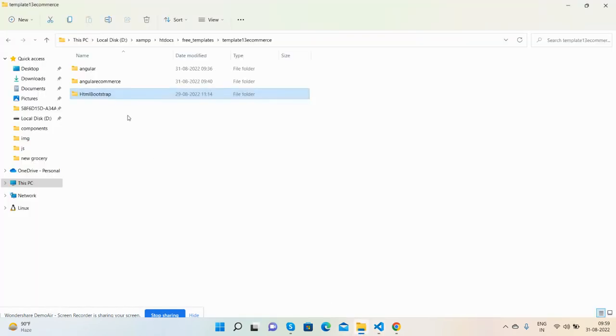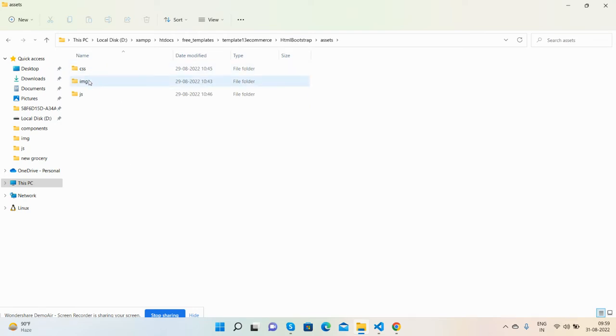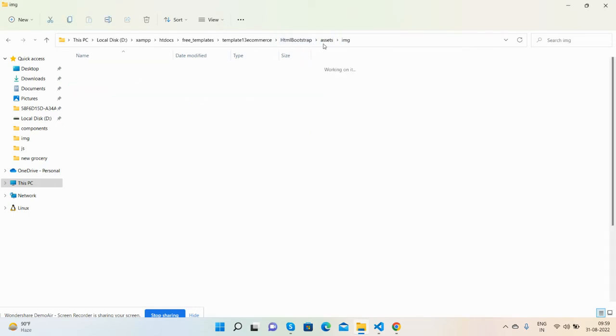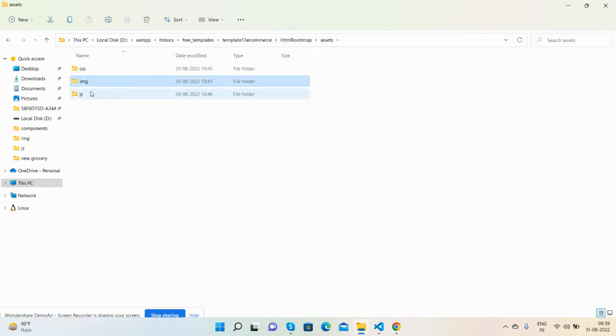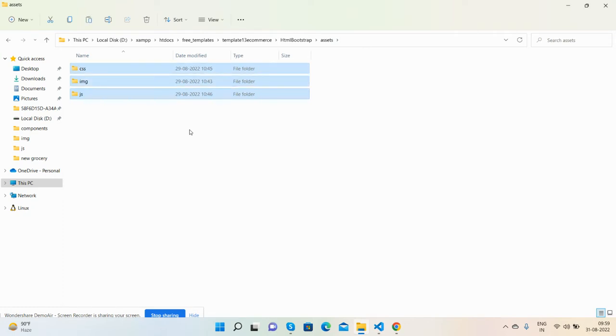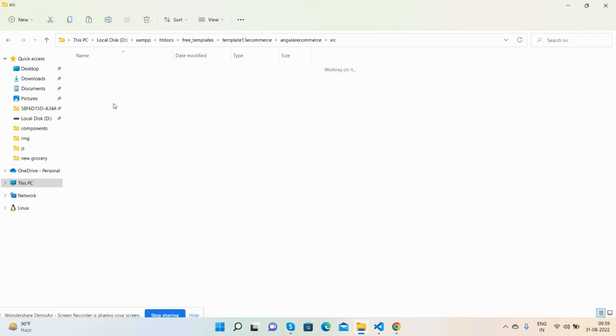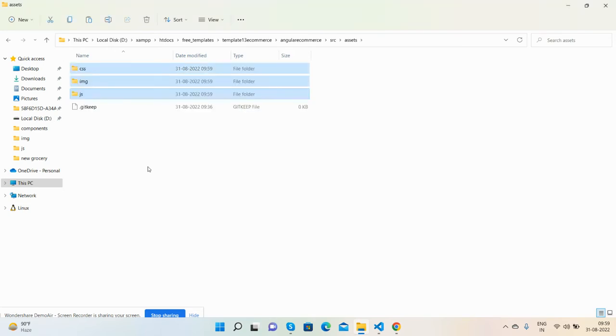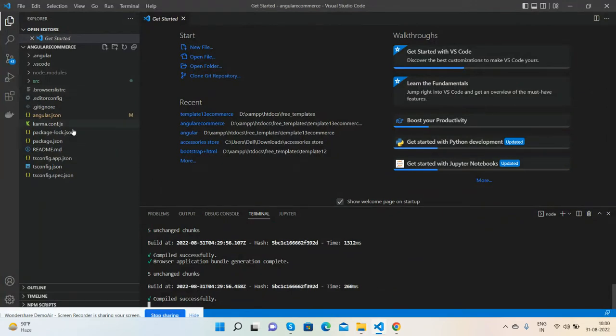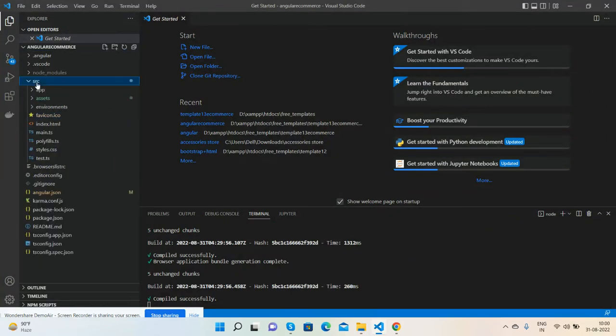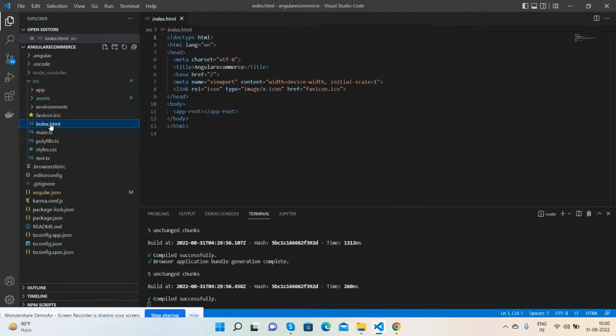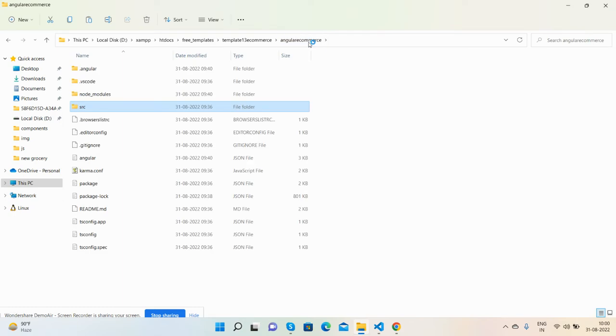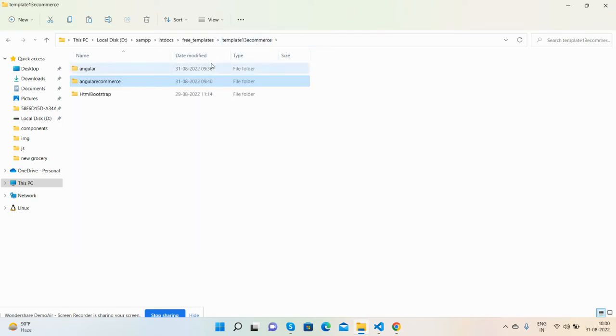Our Angular project is running. Now I will copy all the CSS, image, and JS files. Inside CSS, all CSS files, all the images and all the scripts I will copy them and go to my Angular project inside source, inside assets folder and paste it. That's fine. Now I will call them in my Angular project.